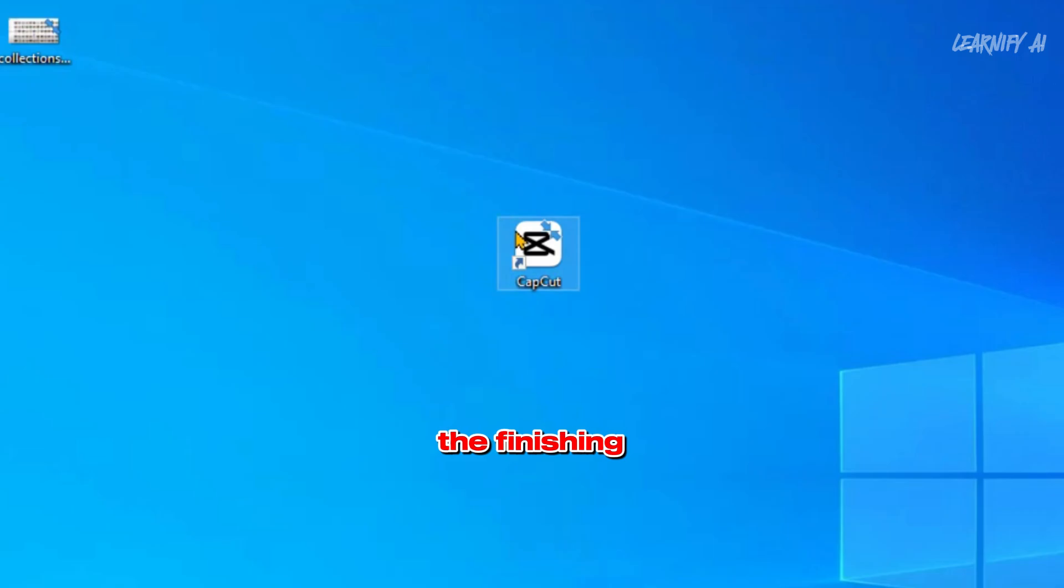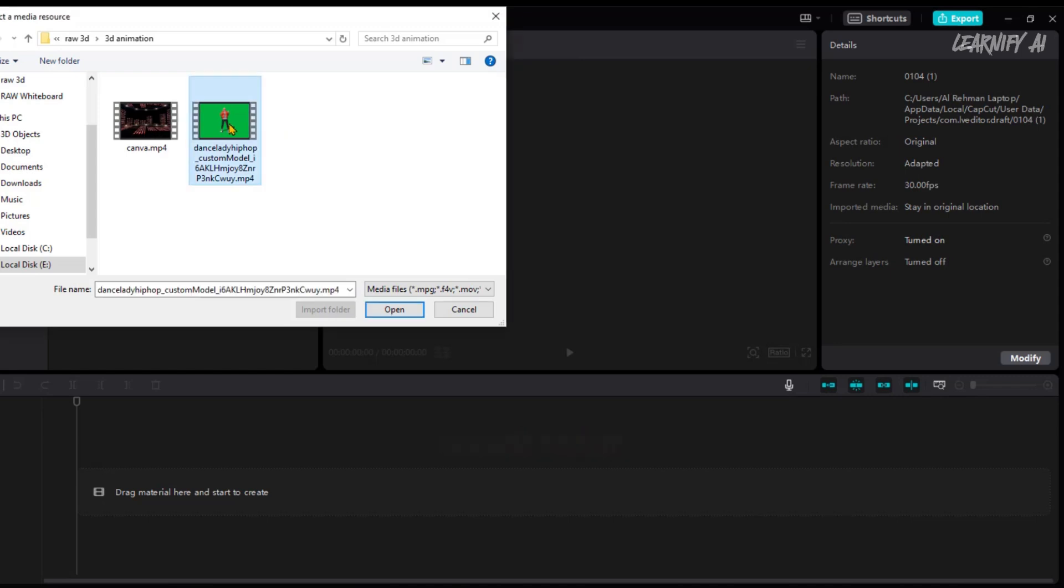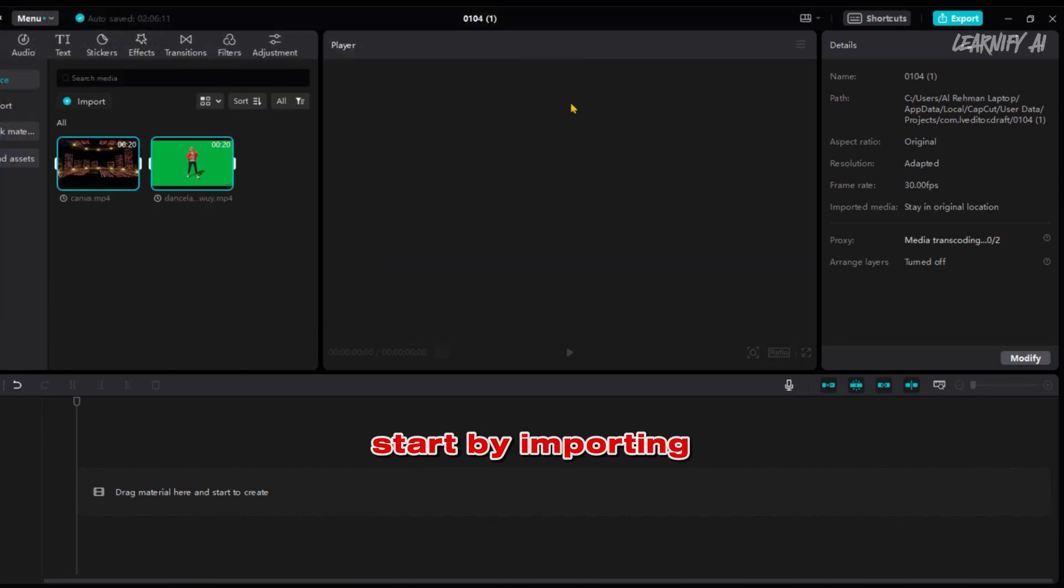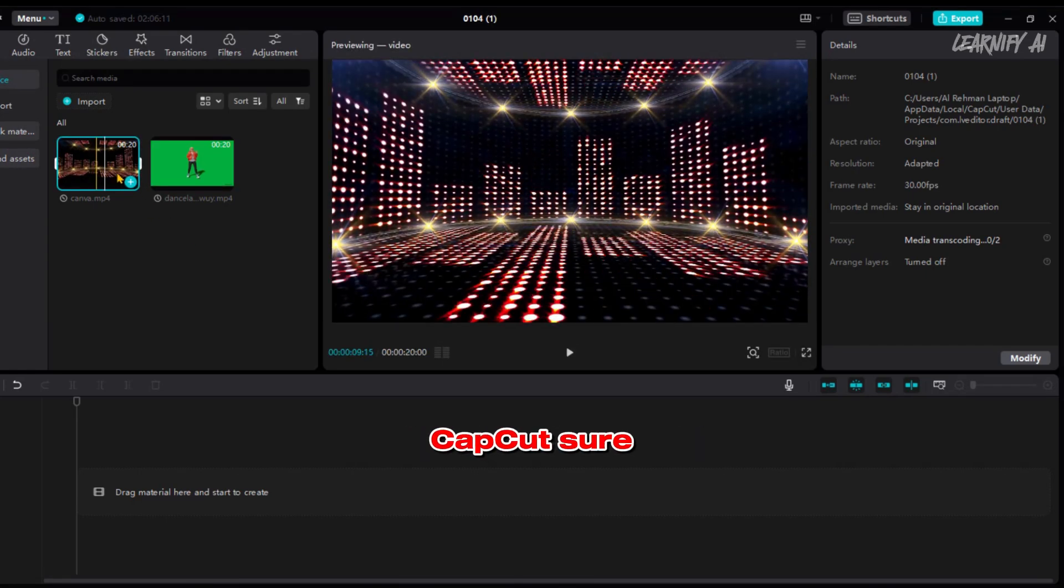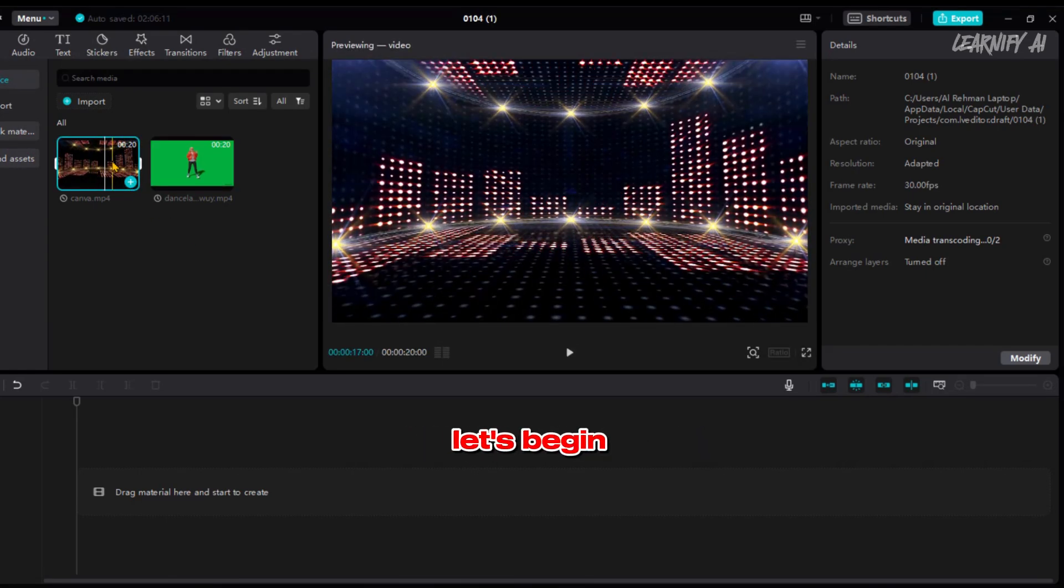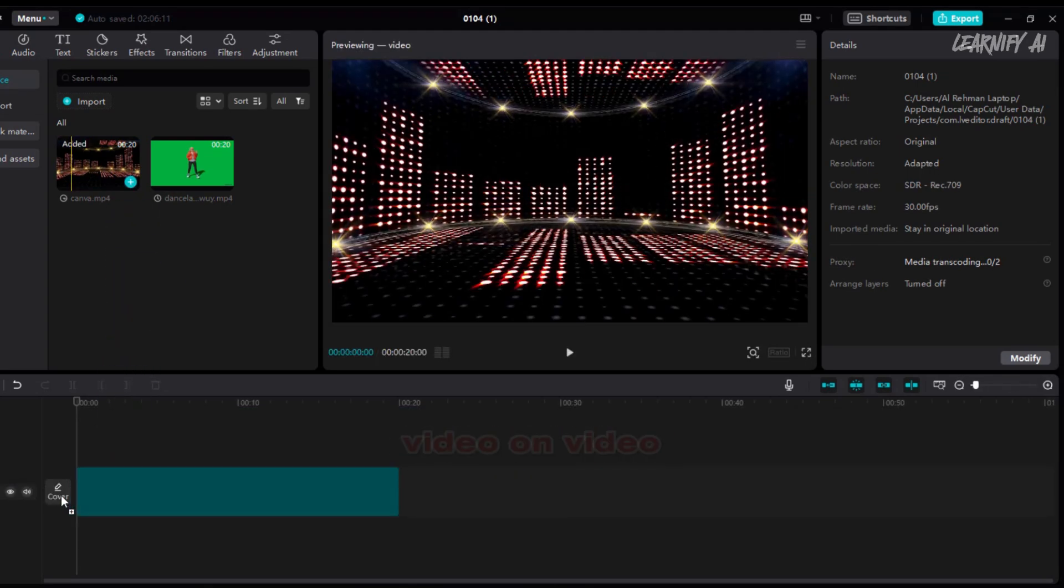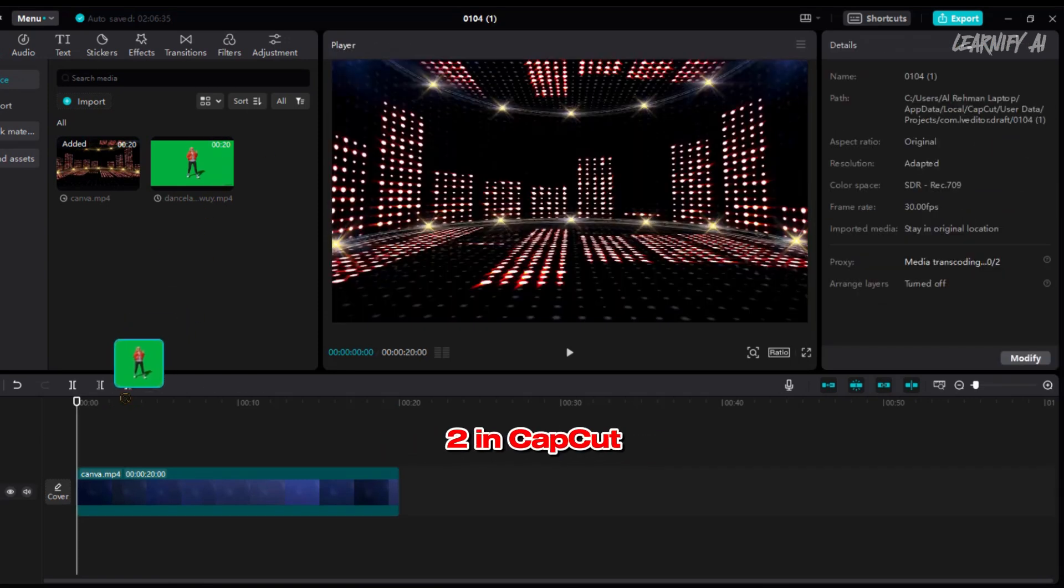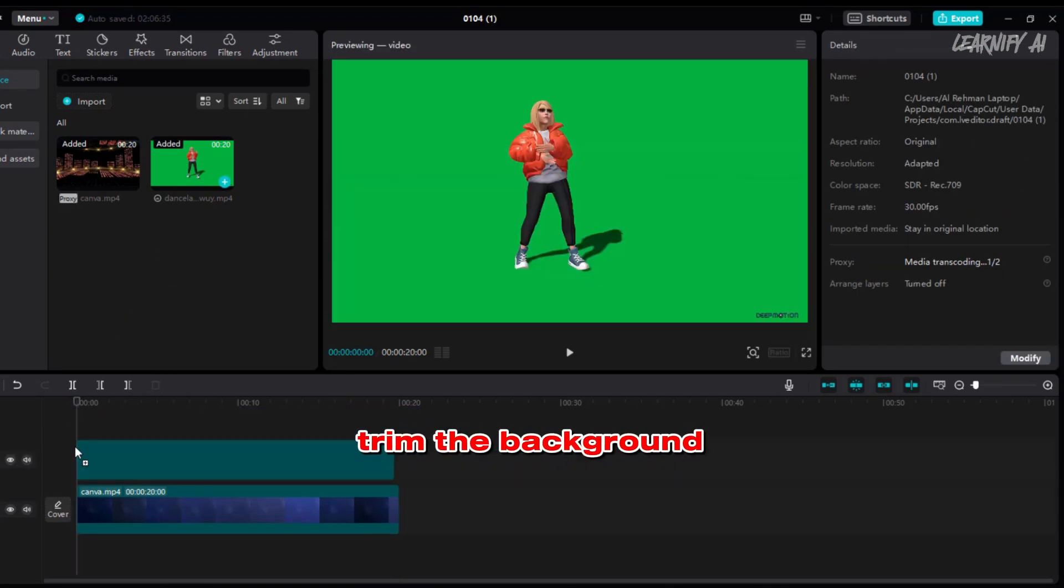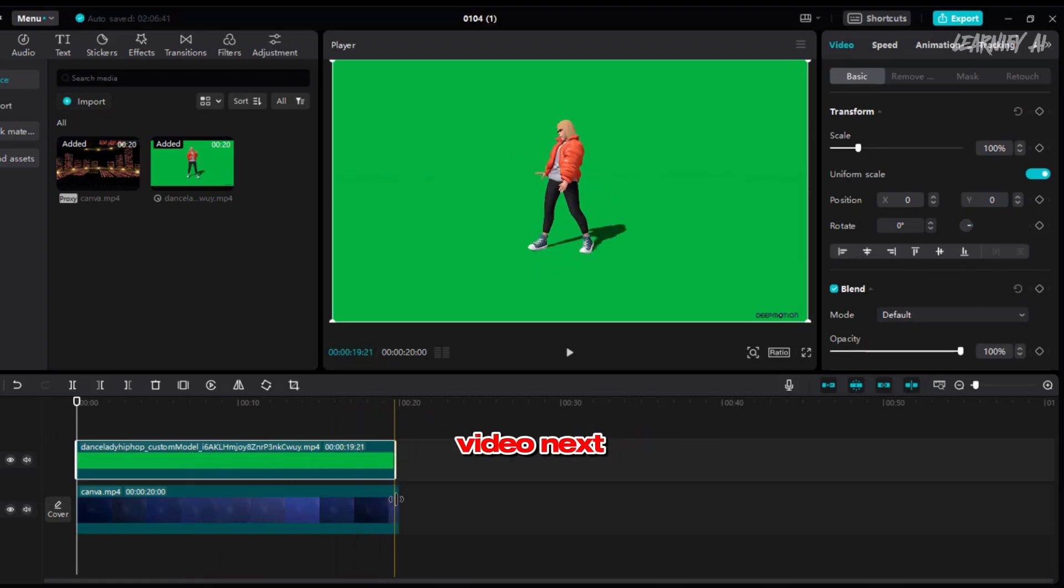Now, to add the finishing touches to our animation video, I'll use CapCut PC, one of the most user-friendly video editors. Start by importing both your animated model and the background video into CapCut. Let's begin by positioning the background video on Video Layer 1 and the AI Dance Animation Video on Layer 2 in CapCut. Once they're in place, trim the background video to match the duration of the animated video.